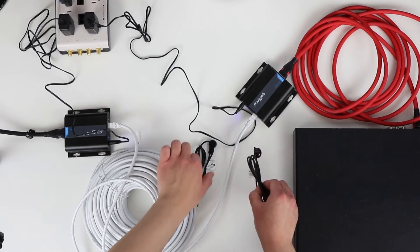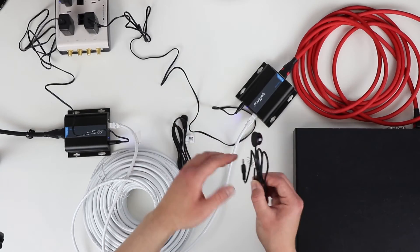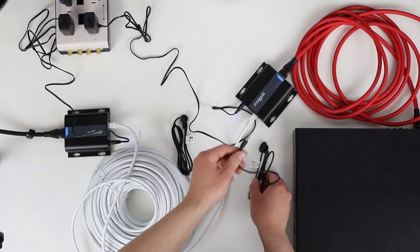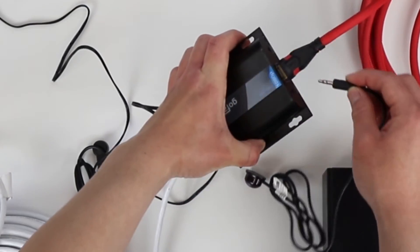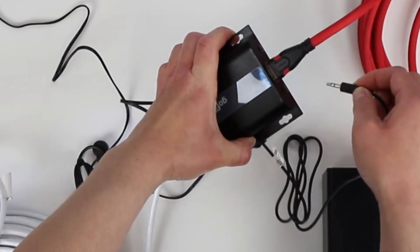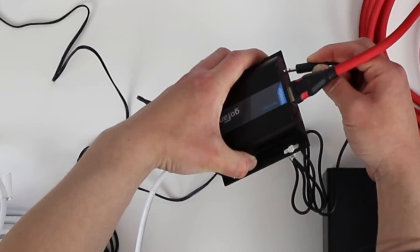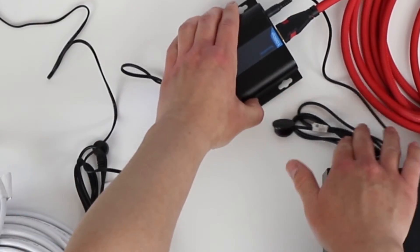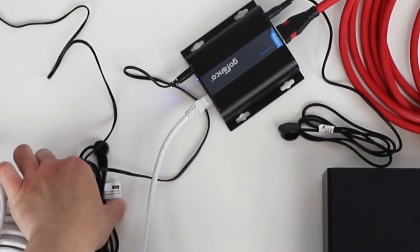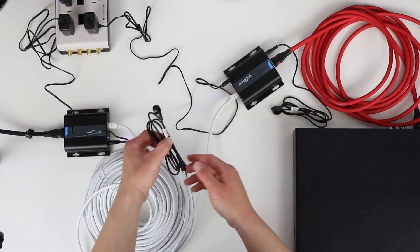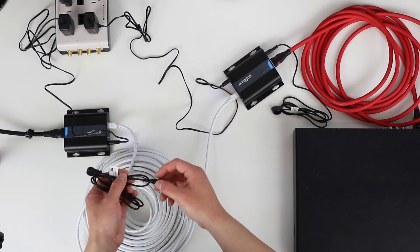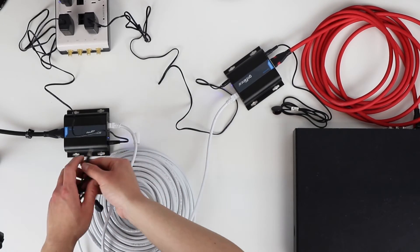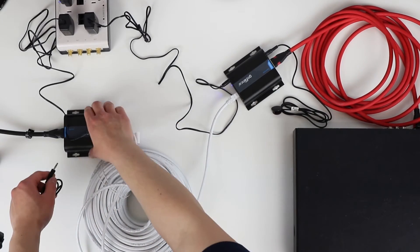I'm going to take my IR blaster and plug this into my transmitter. And I have my IR receiver, which I'm going to be plugging into our receiver device over here on the left.